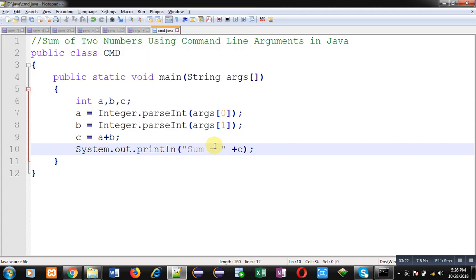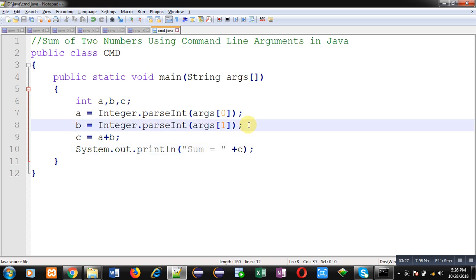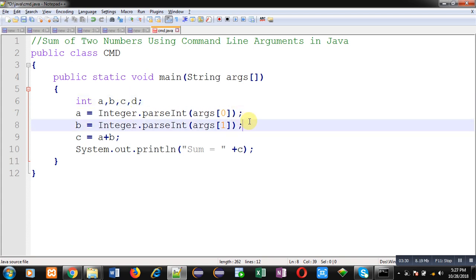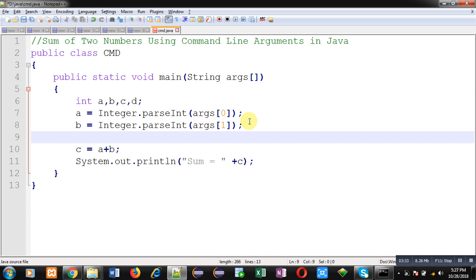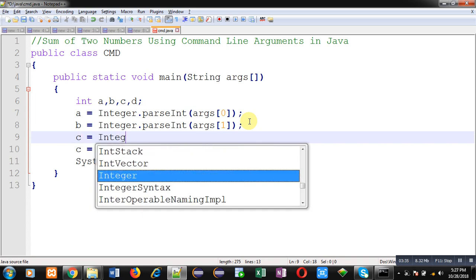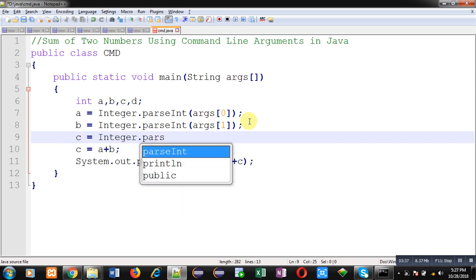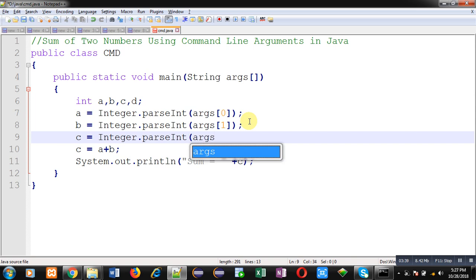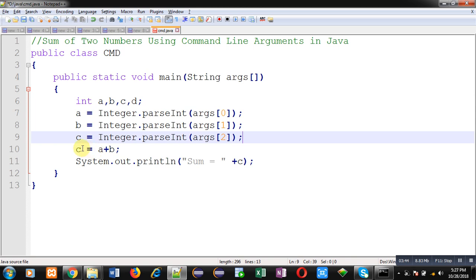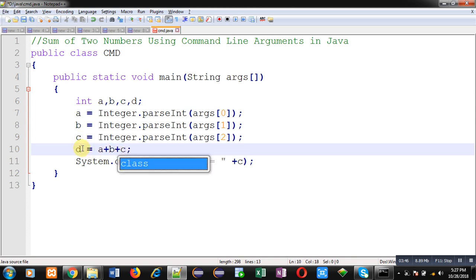Like this, here three numbers will be converted and their sum will be stored in d variable. This way I have modified the code. Again this time you have to pass three command line arguments and their sum will be displayed on output screen.